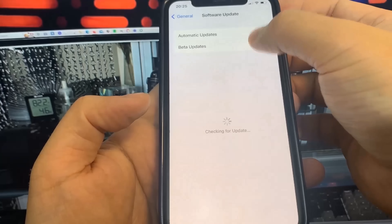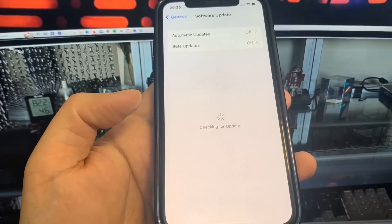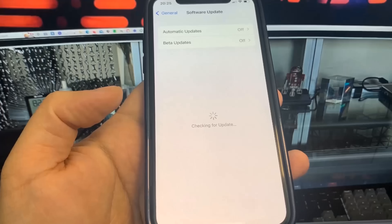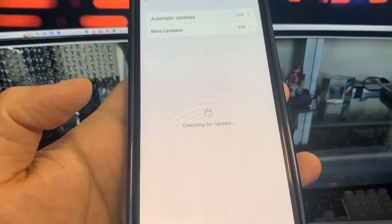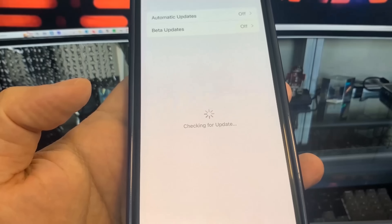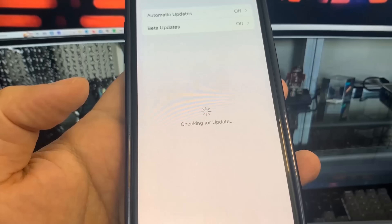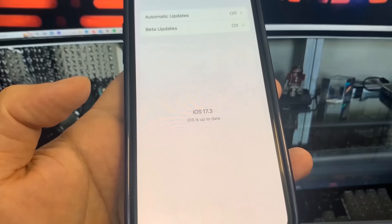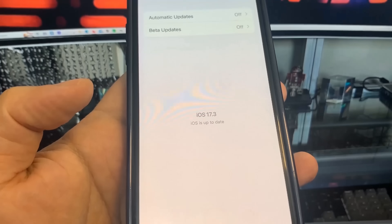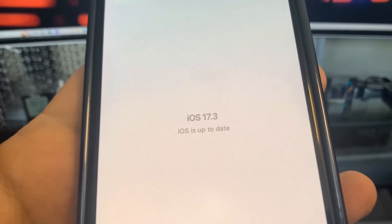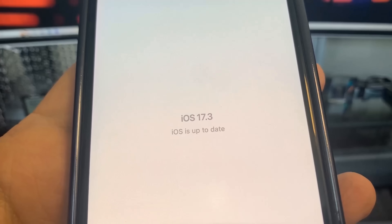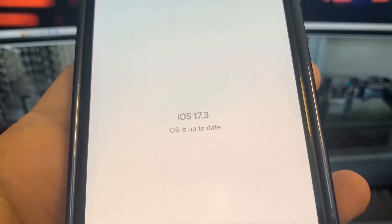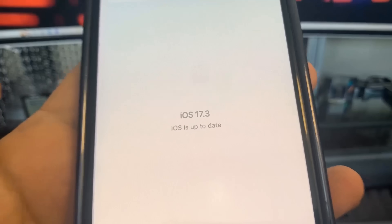Hey guys, in this video I'm going to show you how to jailbreak on the newest version of iOS. As you can see, I am currently updated to iOS 17.3 and in this video I'm going to be showing you how to jailbreak, so let's get right into it.